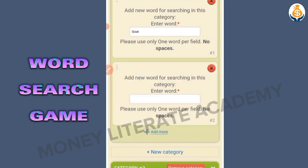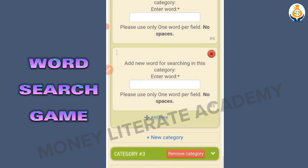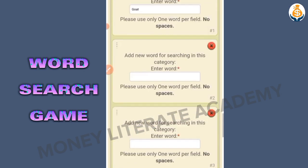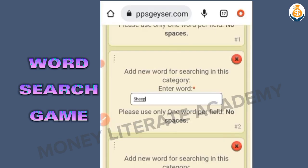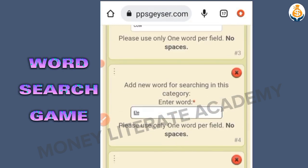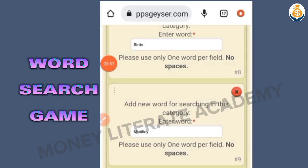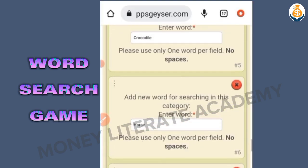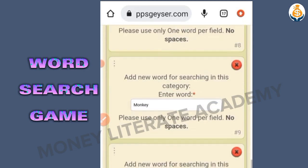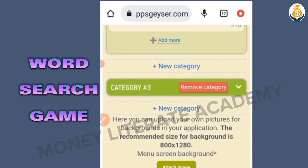You add more — you can make it 10, 11, up to 20. We have sheep, cow, elephant, crocodile, horse, antelope, birds, monkey, buffalo. That's about 10 animals. I'm done with my animals category.